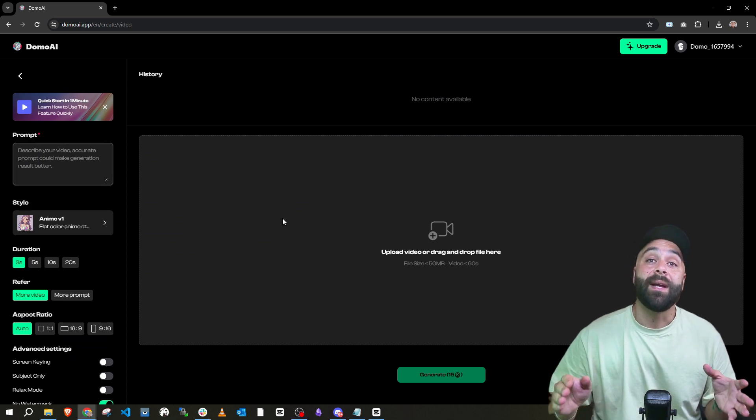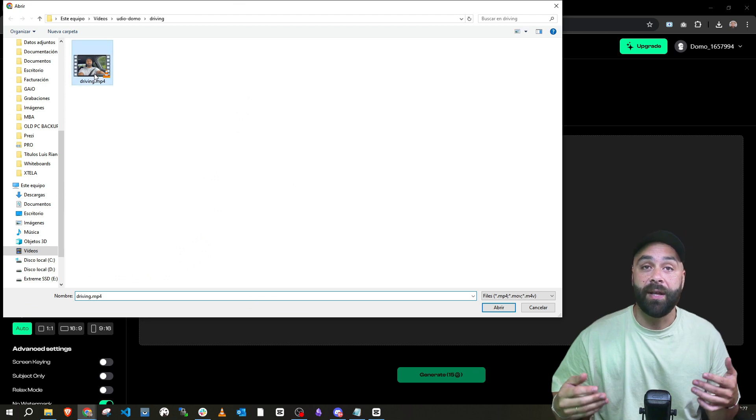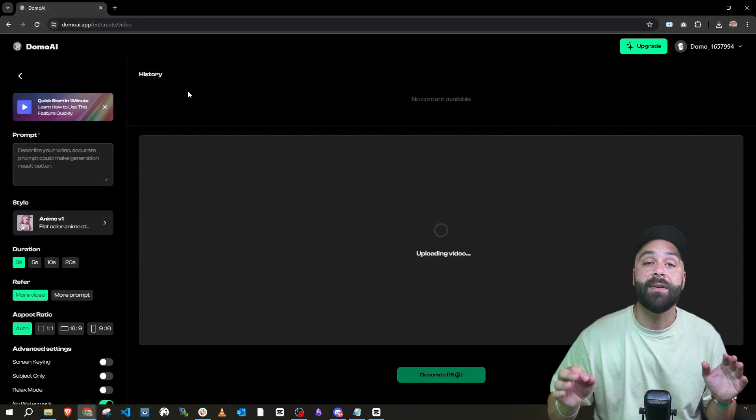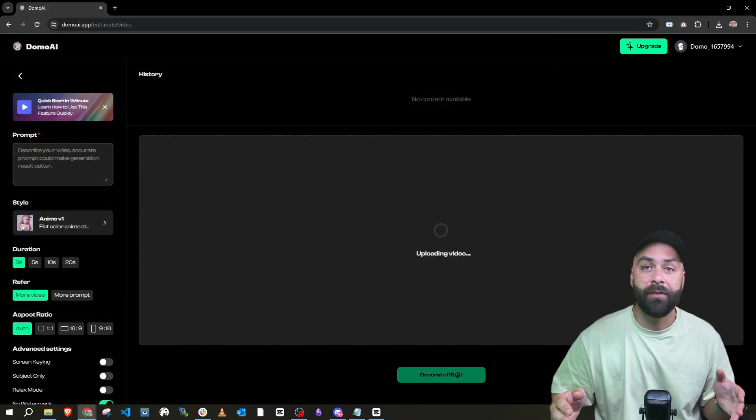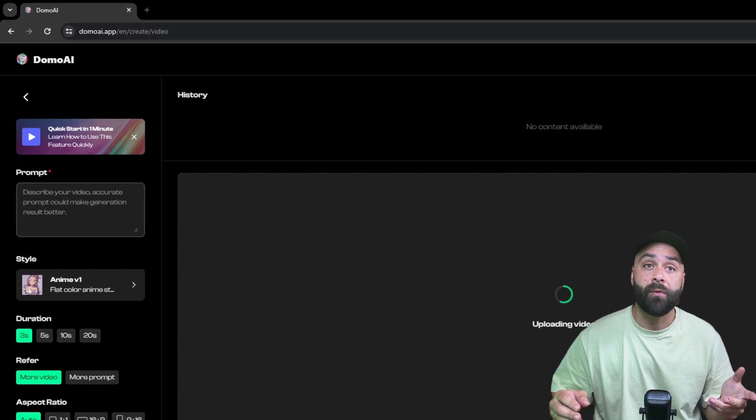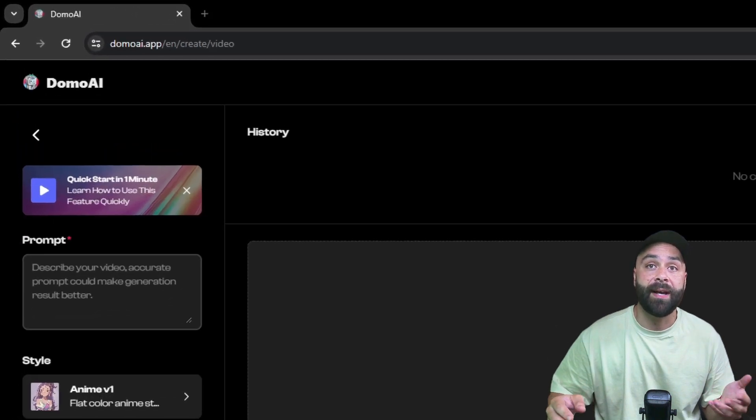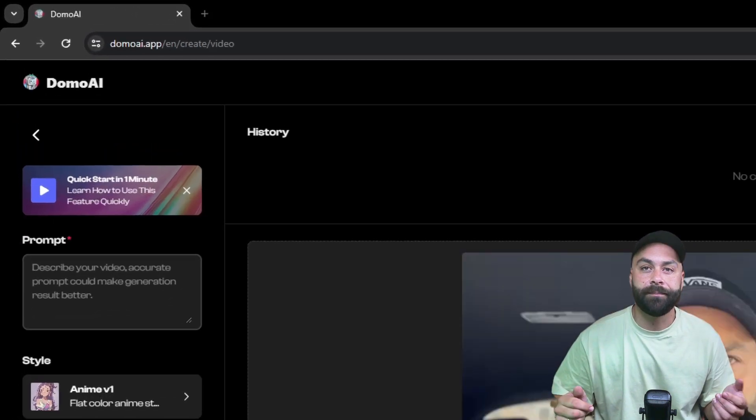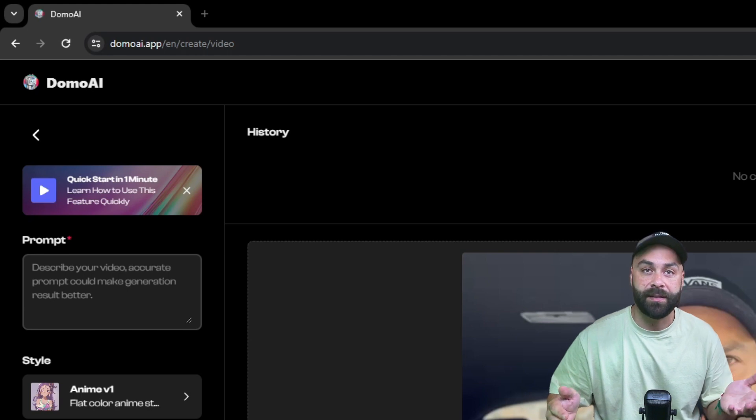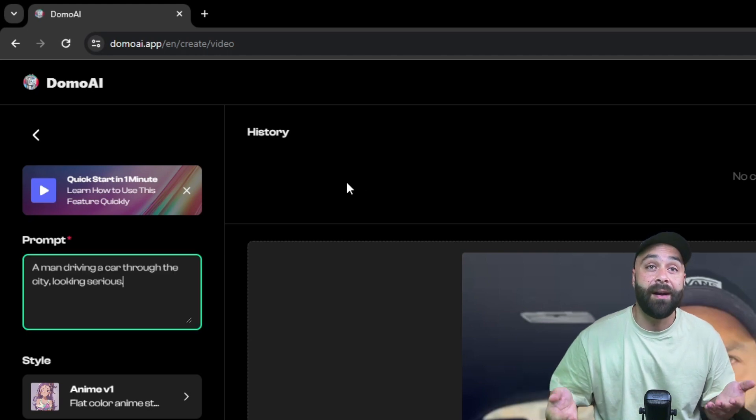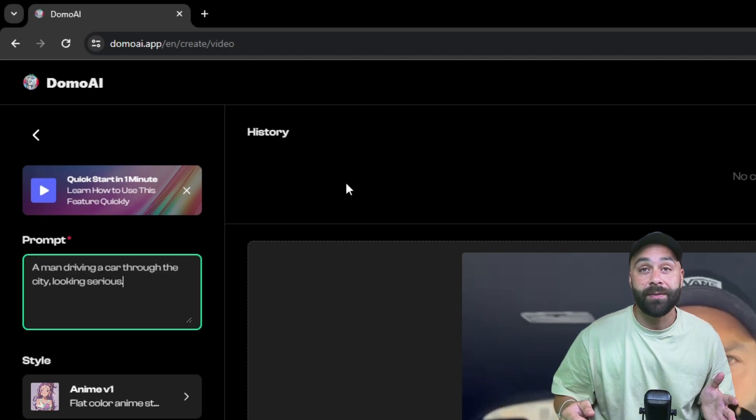So, we click on video, upload the recording and now we have several options. First, the prompt where we can describe what's happening and even add some details. For example, let's tell it this. A man driving a car through the city looking serious.